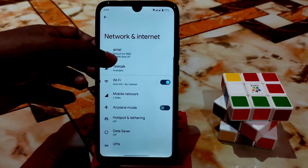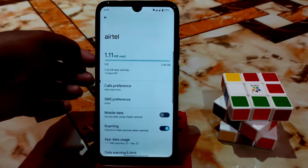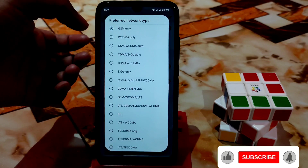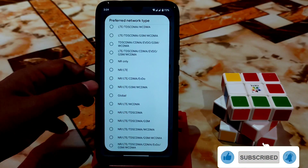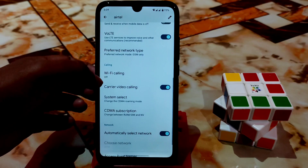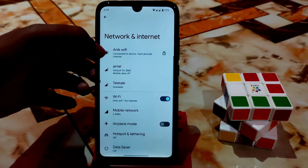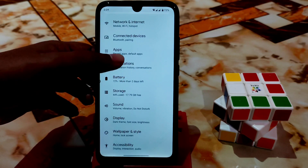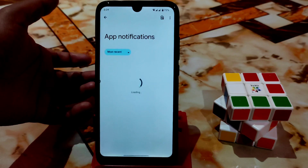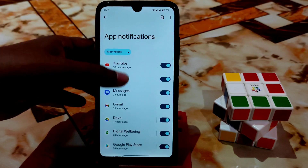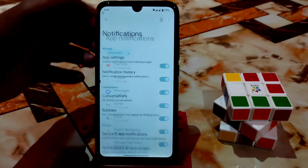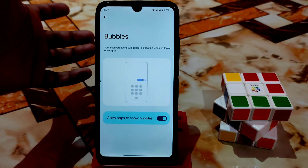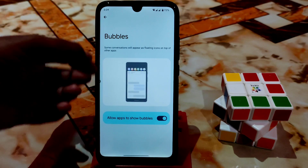In the network section, you guys will get every single customization like other ROMs - so many preferred network types, Wi-Fi calling, and carrier video calling. In notifications and app settings, you guys can manually set every single application. Conversations and bubbles are available too - if you guys want bubbles like Messenger or Telegram, you can enable this.